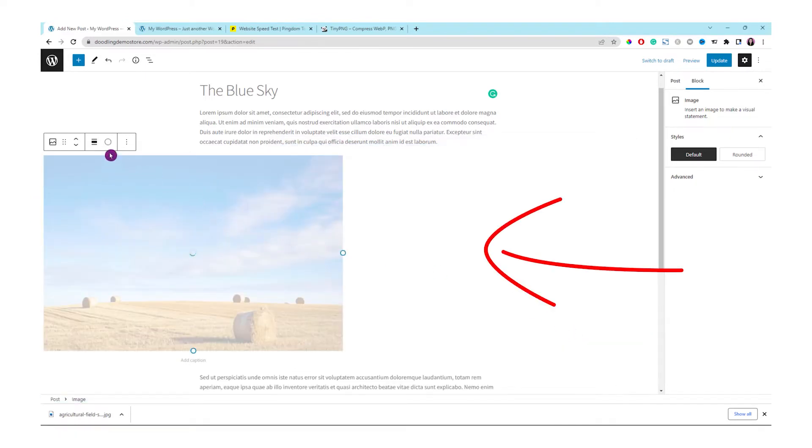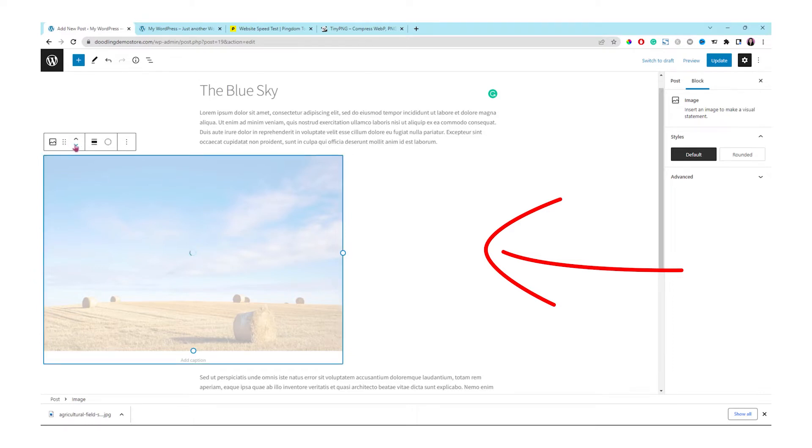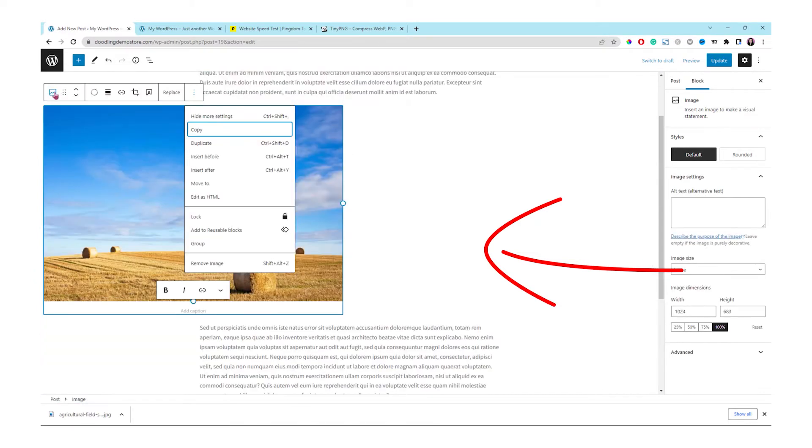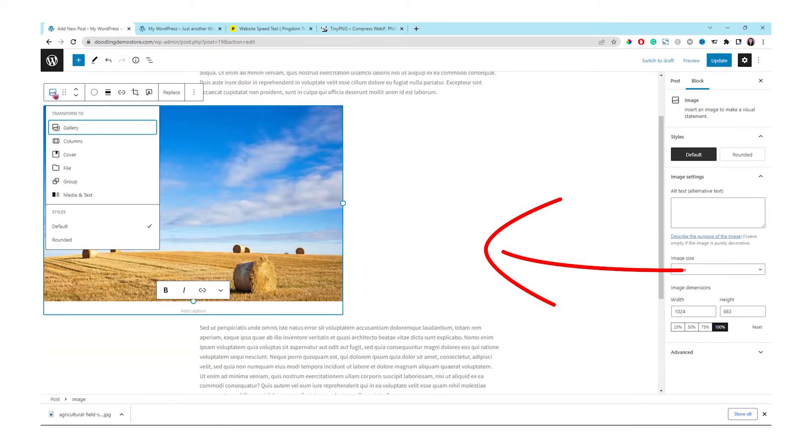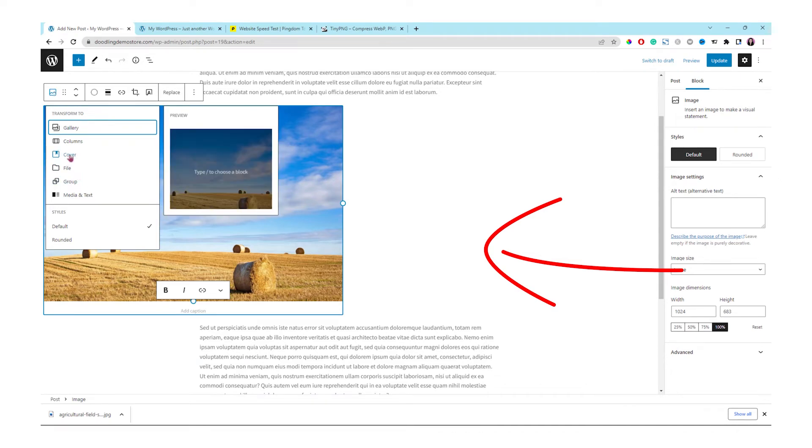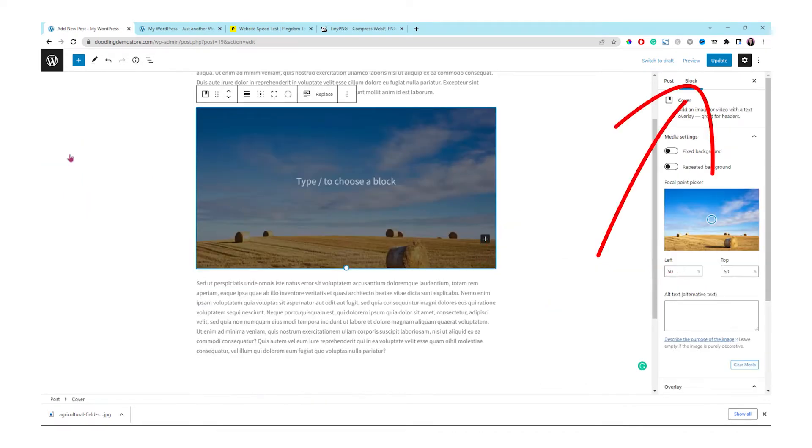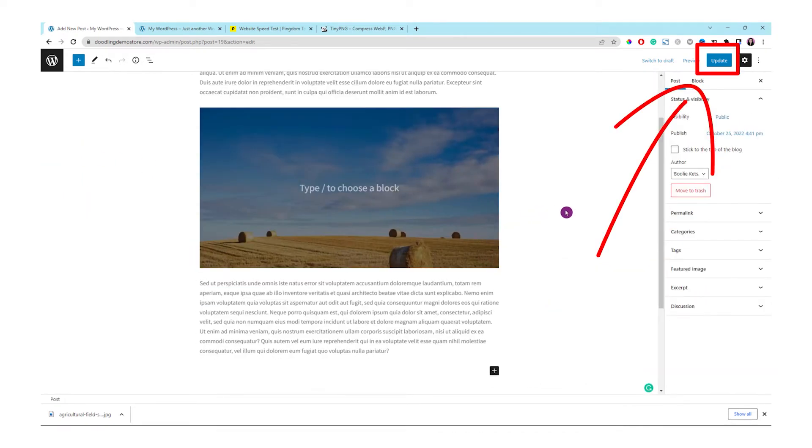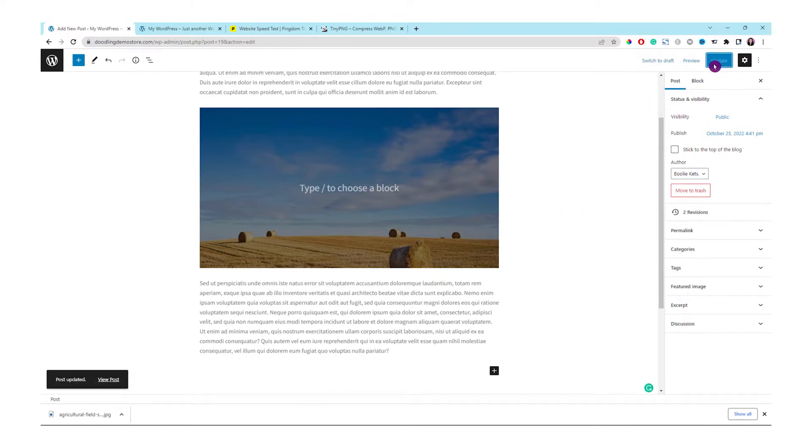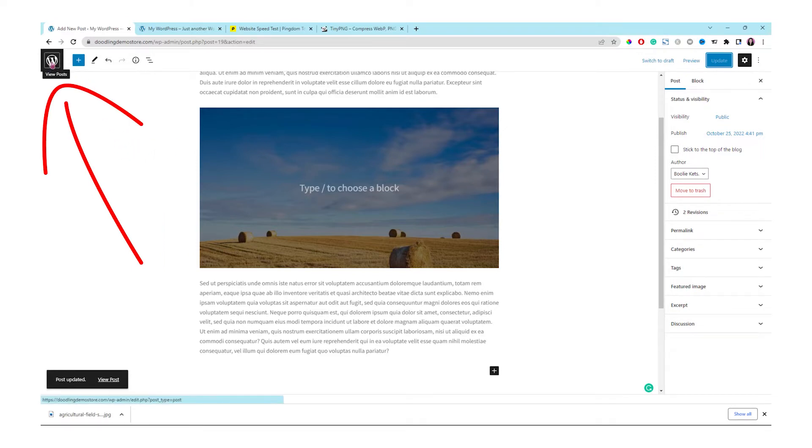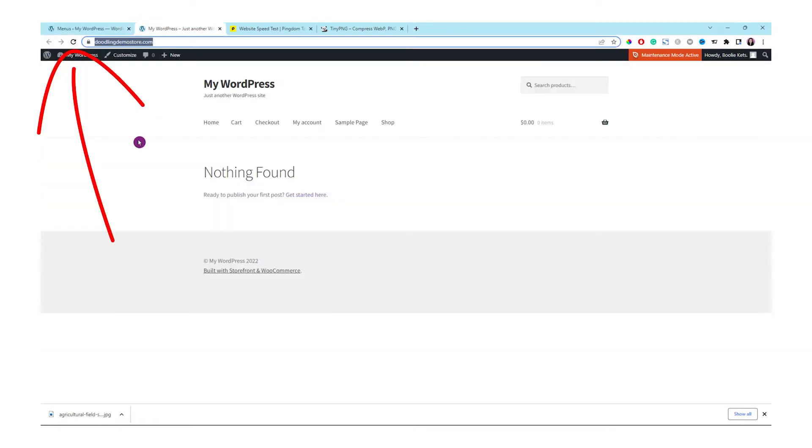Click the upload button to upload the picture from Tiny PNG that we just did earlier. Let's change the image to cover. It looks all right. Let's click the update button. Let's go to the front end to refresh the page to see all the updates. It looks good.